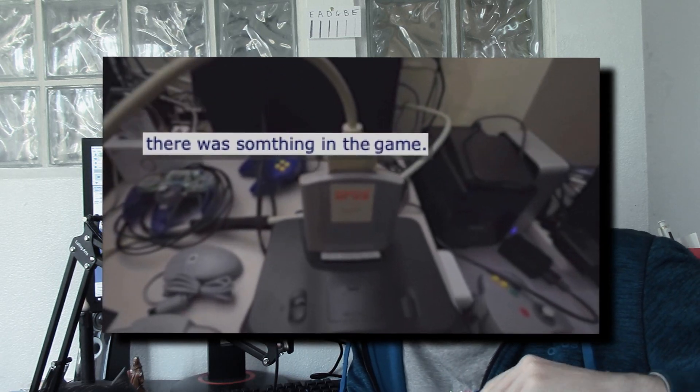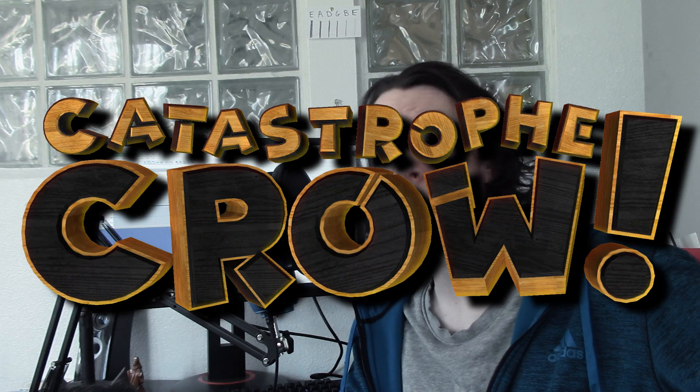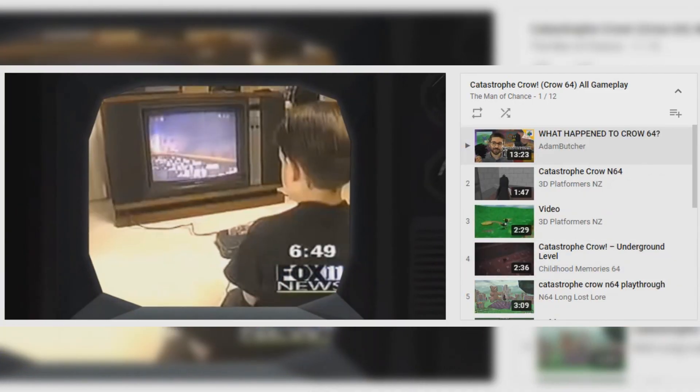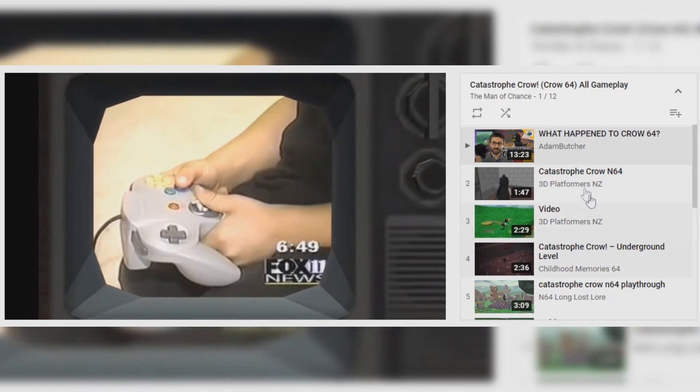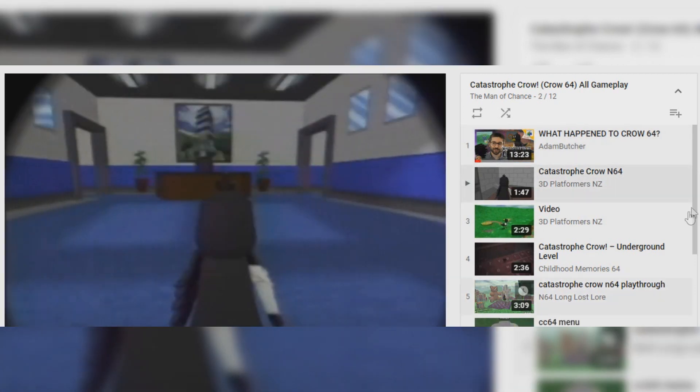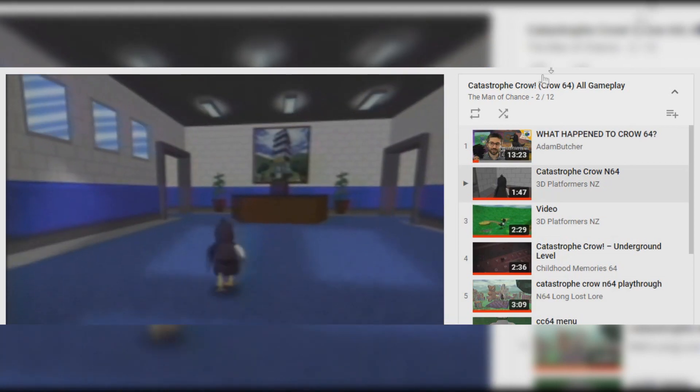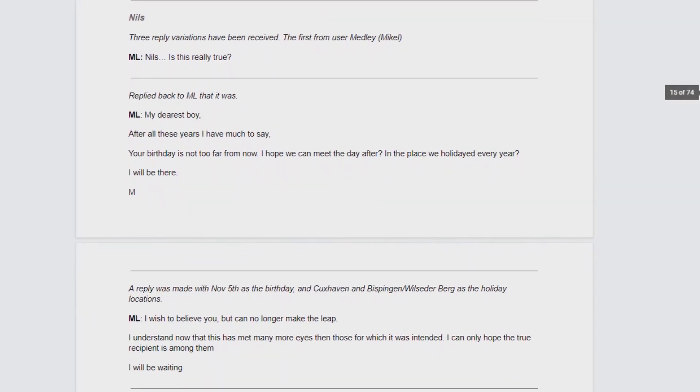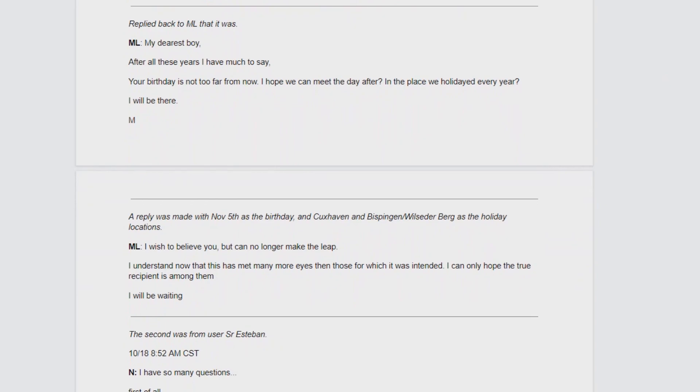So a quick summary: In October of 2020, Adam Butcher released a video called 'What Happened to Crow 64?' It was about a fictional N64 game called Catastrophe Crow — though he didn't say it was fictional. It was part of an elaborate ARG that is still ongoing. Using the name Catastrophe Crow, people were able to find other videos released all the way back in early 2019 of gameplay and other hidden secrets, along with email correspondence, game file dumps, and even more.